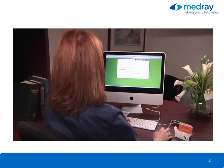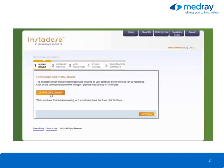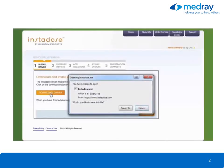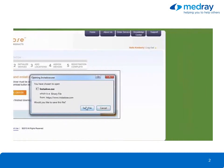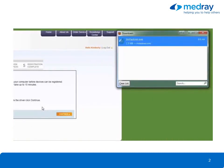Click Download Driver to begin downloading the file. A confirmation message will be displayed. Click Save File to save the file to your computer. Once the file has completed downloading, click on it to begin the installation process.